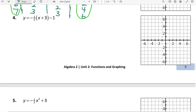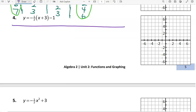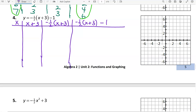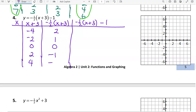Let's take a look at number 4. Our columns are x, x plus 3, negative 1 half times x plus 3, and finally negative 1 half times x plus 3 minus 1. The numbers we'll multiply by negative 1 half are in the x plus 3 column, so those need to be multiples of 2. I'll use negative 4, negative 2, 0, 2, and 4. Times negative 1 half gives positive 2, 1, 0, negative 1, and negative 2. Subtracting 1 for the last column gives 1, 0, negative 1, negative 2, and negative 3 — those are our y values.